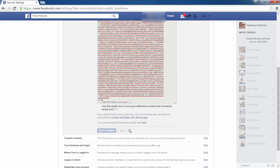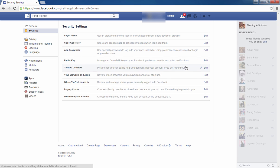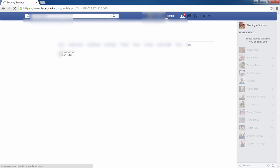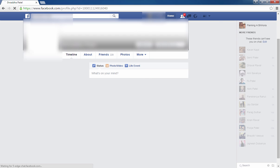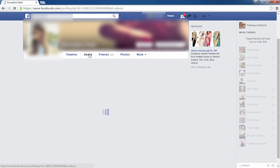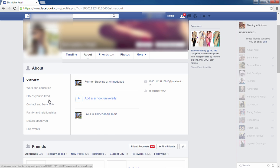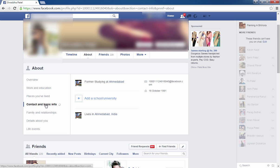And click on Save. PGP public key is saved. So let's check. Click on your profile, click on About, and click on Contact and Basic Info.